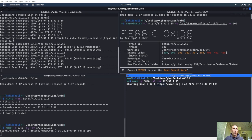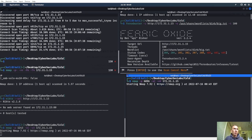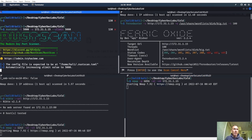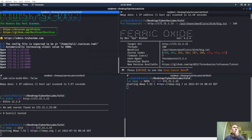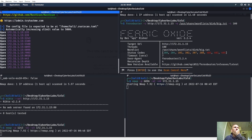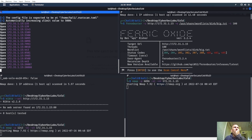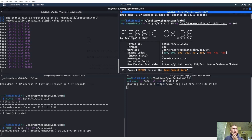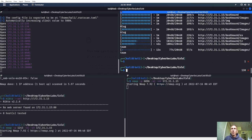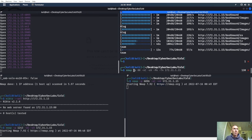Let's run RustScan on this guy. We're getting some high ports — 1243, 6096 — there's some weird ports here. We're going to have to run a full Nmap attack on all ports.